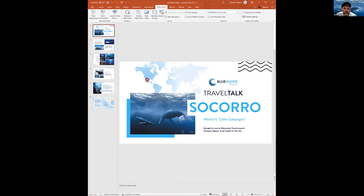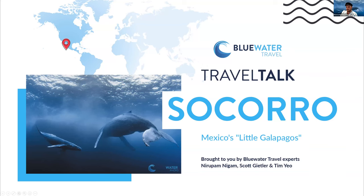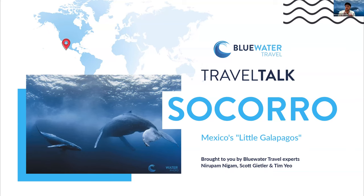Great. So with that, I'm going to start a brief presentation on Socorro just to talk about what the destination is like, how to get there and the basics. And then we'll just kind of talk about our experiences and show some photos.